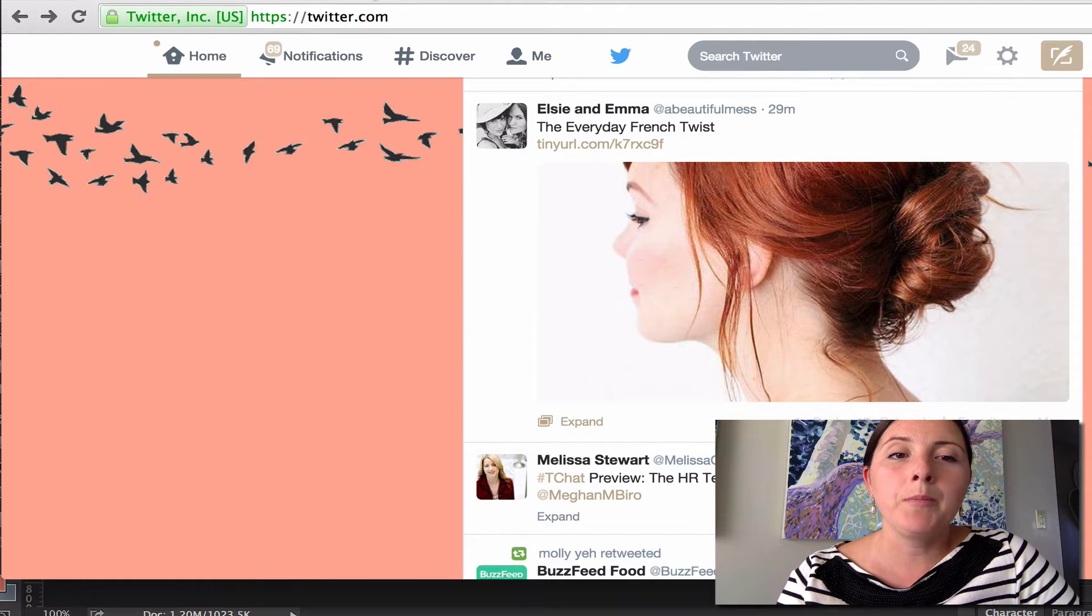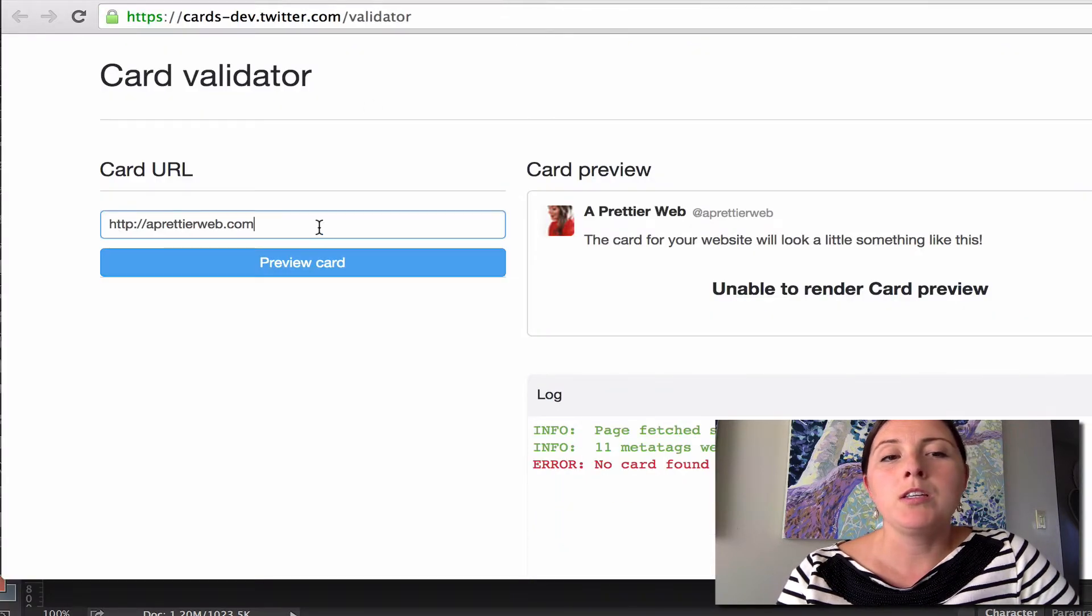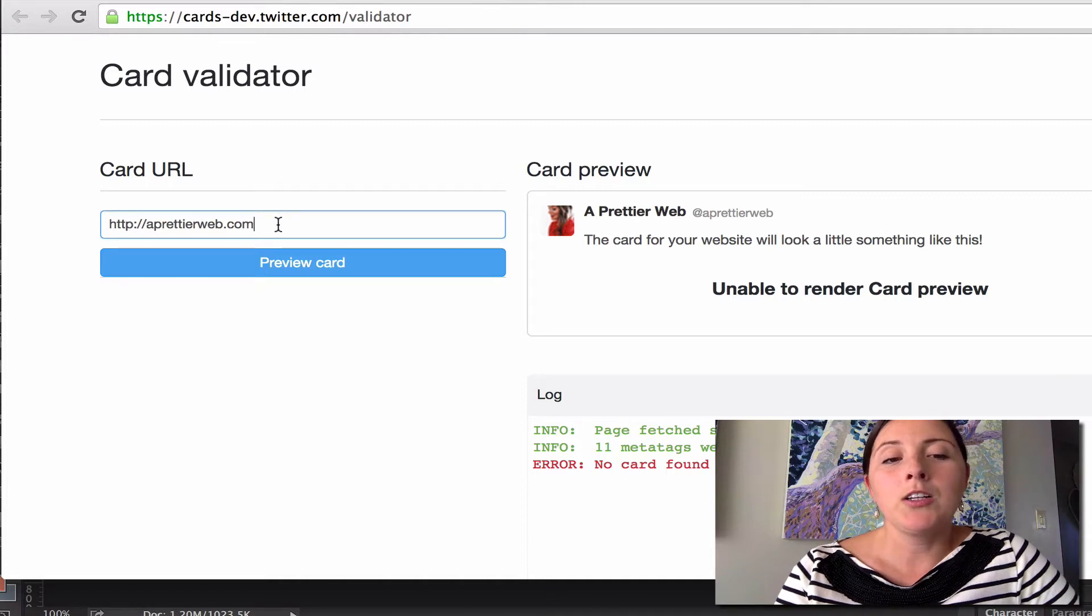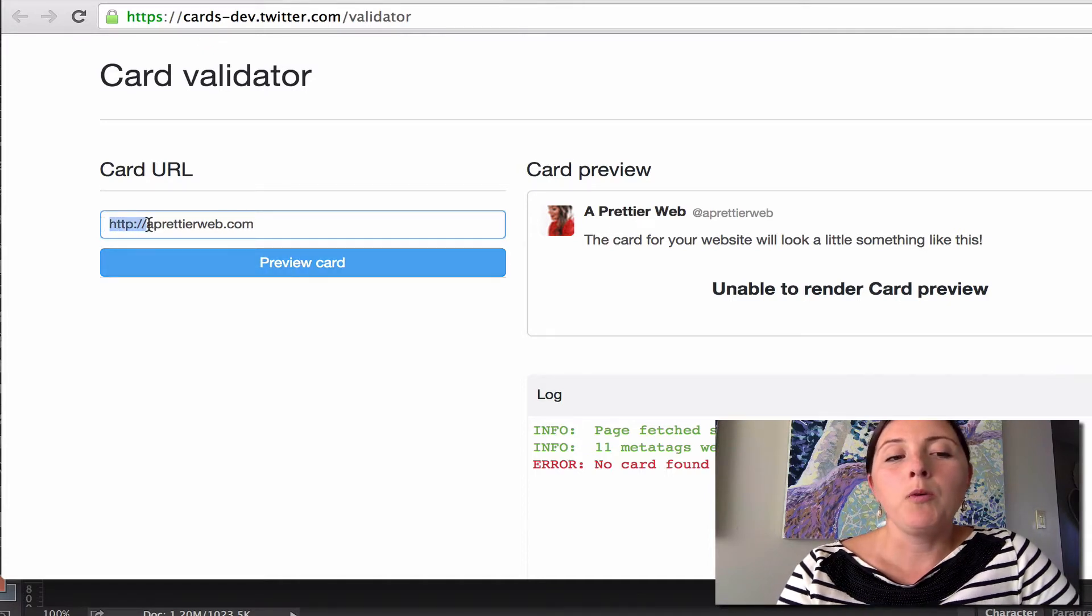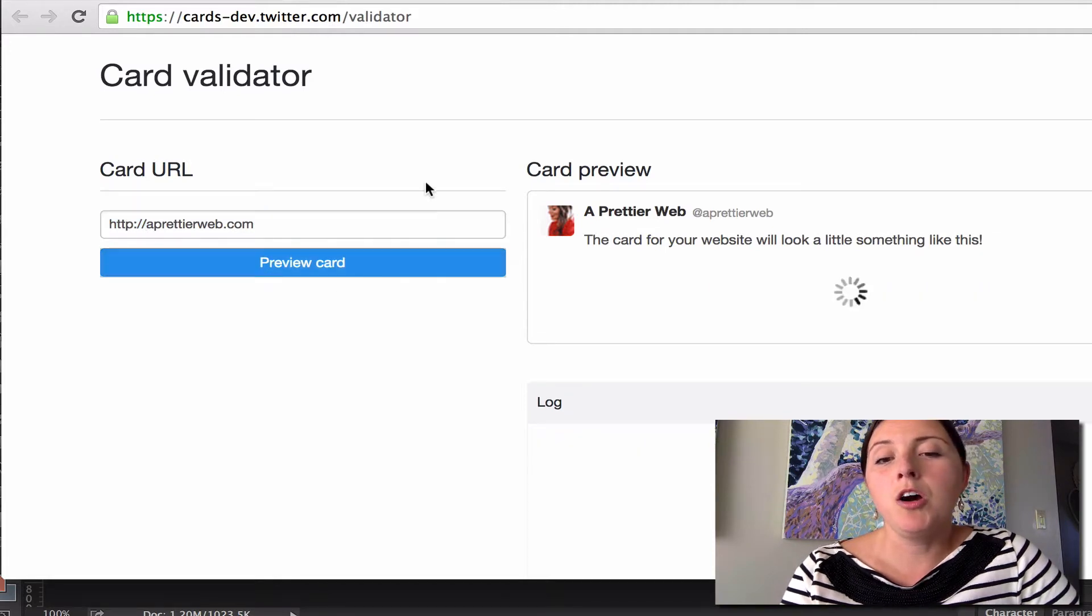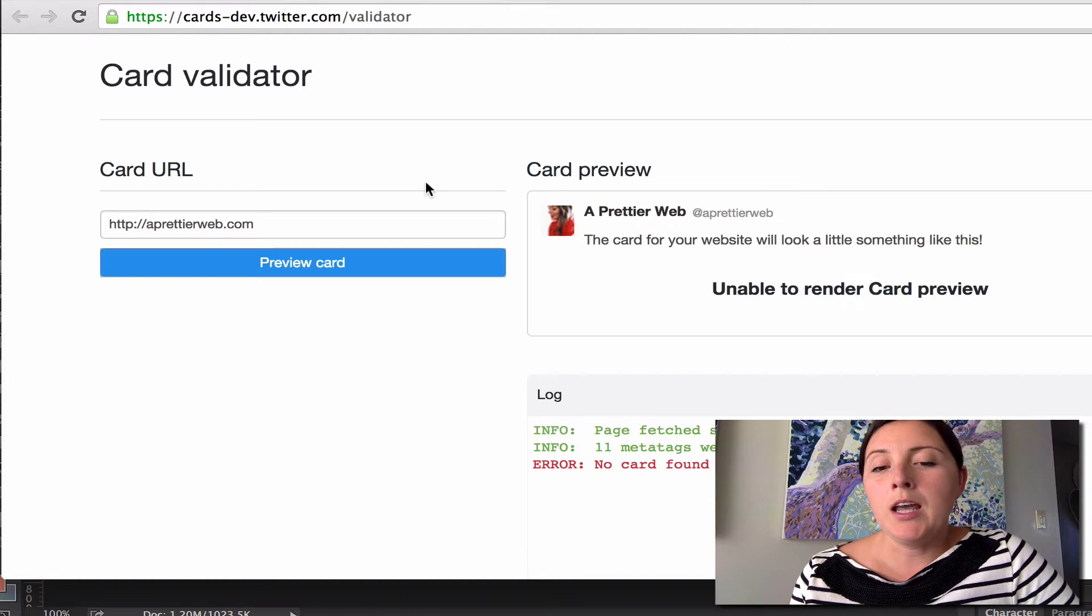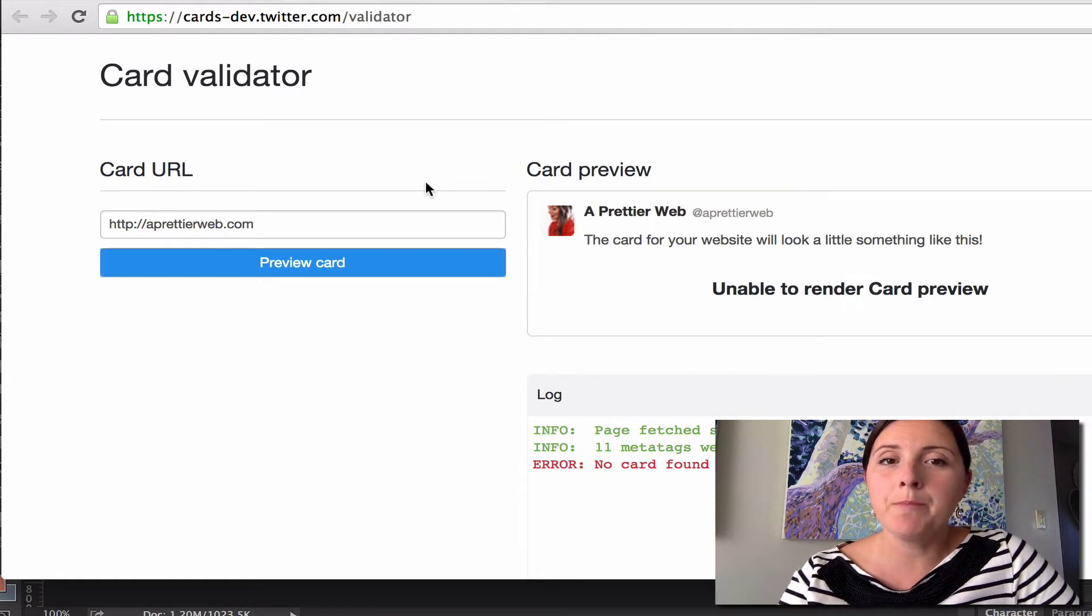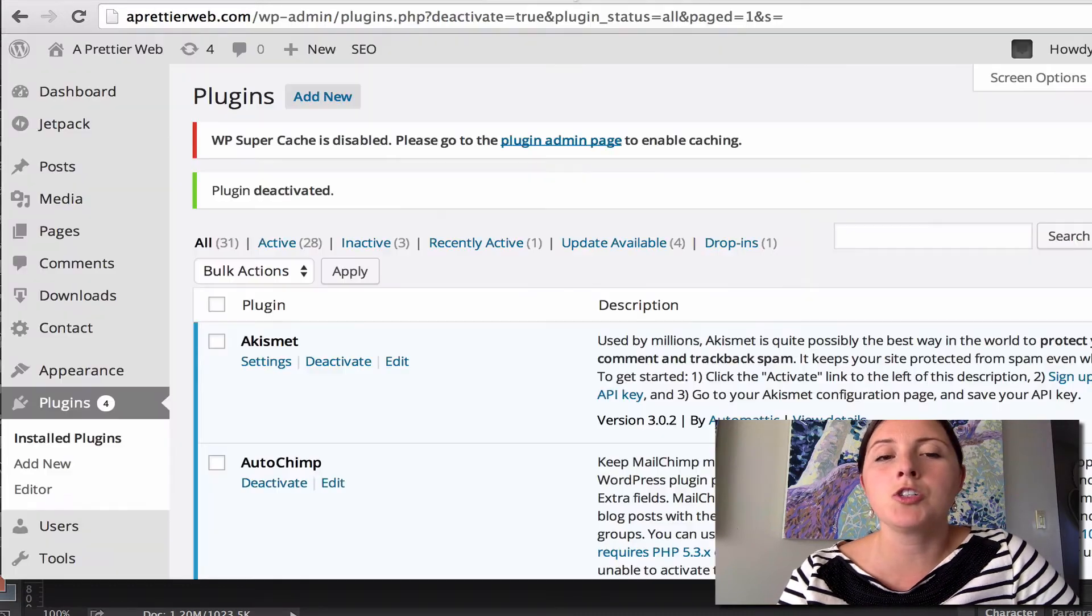So the very first step, you want to go to this Twitter card validator link. If you insert your URL with your HTTP here in front and do preview card, you'll see right now I get an error. That's because I don't have the card currently inserted or don't have the code currently inserted.